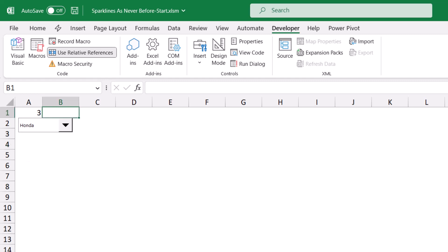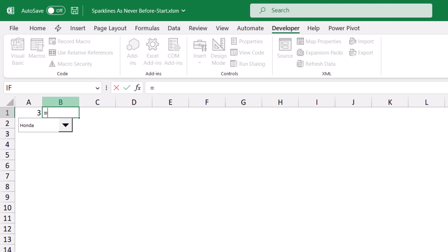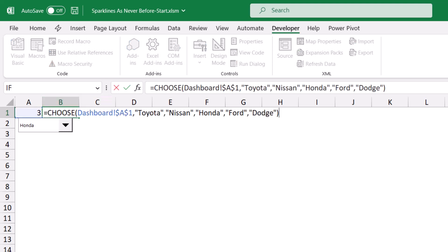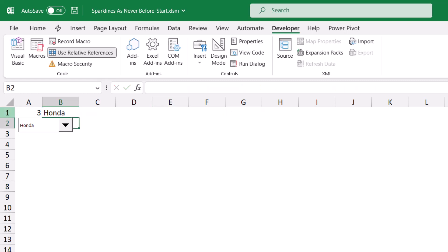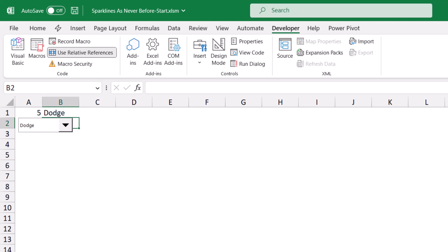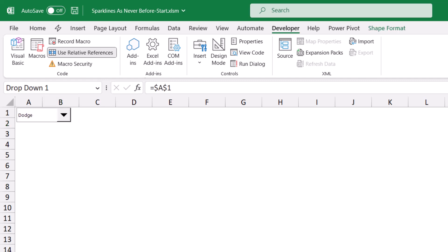I also want to create a CHOOSE function in cell B1. The CHOOSE function will look at the number returned by the combo box in cell A1, and accordingly it will return the car type. I select cell B1, type an equal sign, and create my CHOOSE function that looks at cell A1 and will return one of these values. When I hit Enter, number three is Honda. What if I select Dodge? That's number five. I'm going to move the combo box by pressing Ctrl and clicking on it, and then drag it to cover A1 and B1.